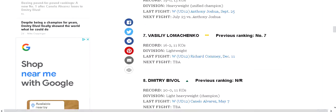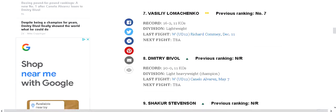We got Loma at number seven. I don't believe that Loma should be at number seven after his loss. He should be a little bit down, maybe not even in the top ten.